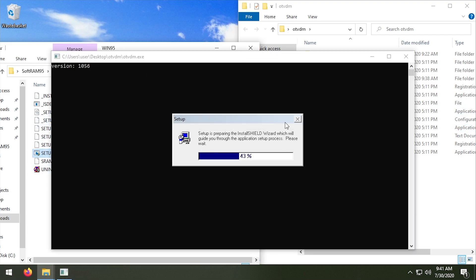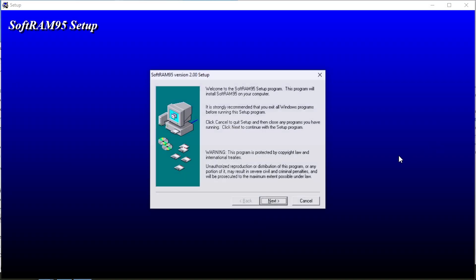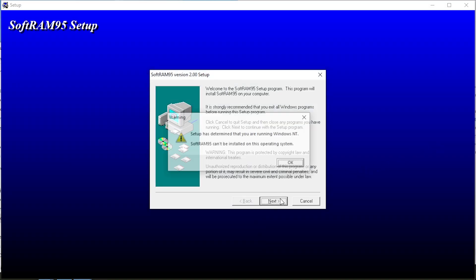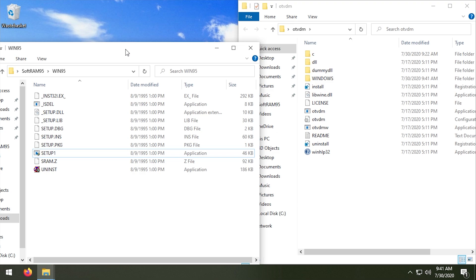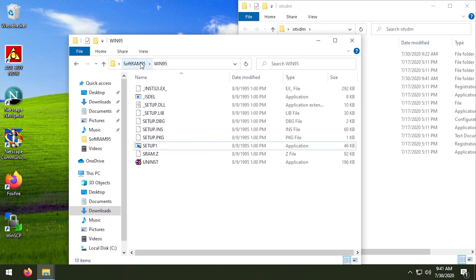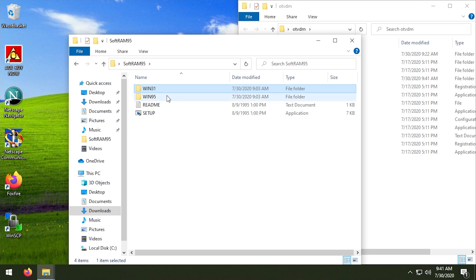And we can do the same with 195, we can launch this here, and this will get the different wizard here, the Install Shield wizard, and this will say the same thing. Yes, setup has determined that you're running Windows NT.